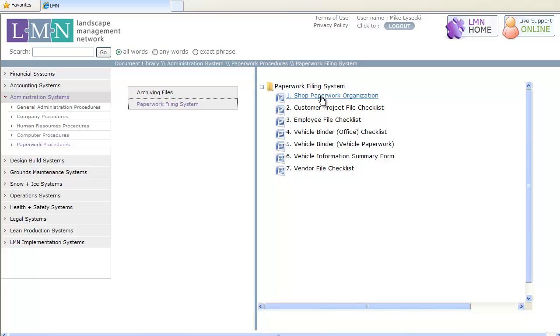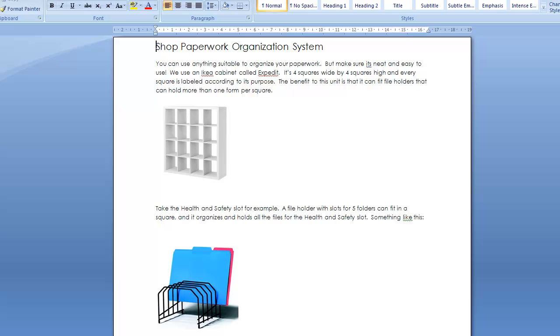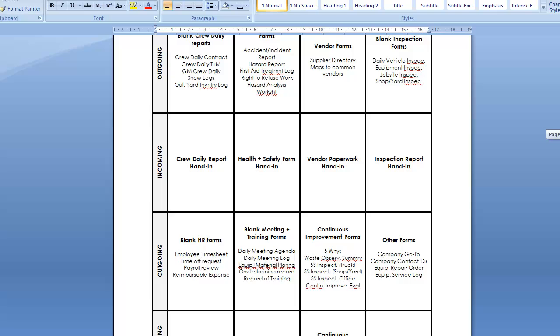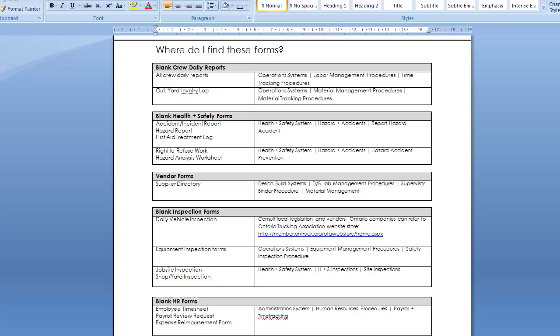And with the LMN paperwork management systems, you can turn your paperwork headaches into a core strength of your business. A complete guide overviews how to set up a shop paperwork system, what forms belong where, and where to find them in the LMN Systems Library.